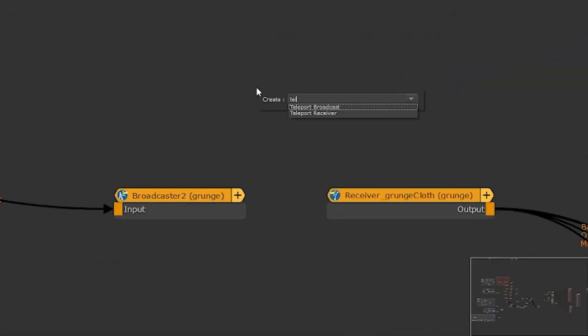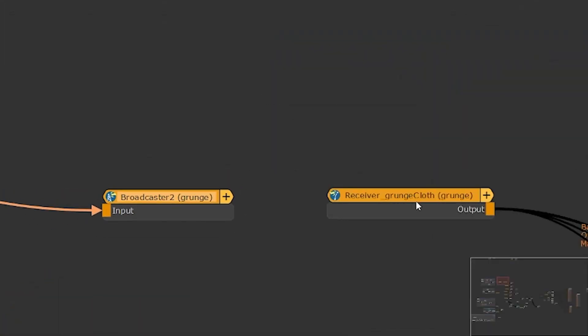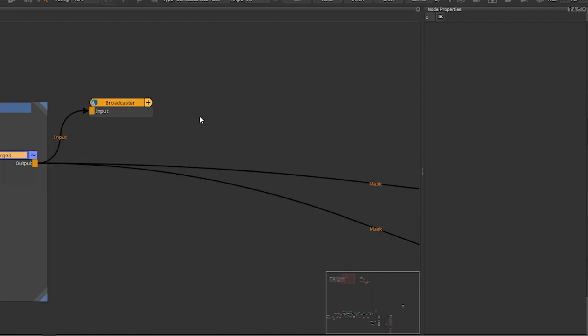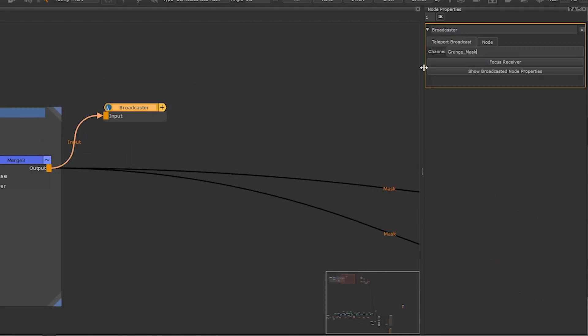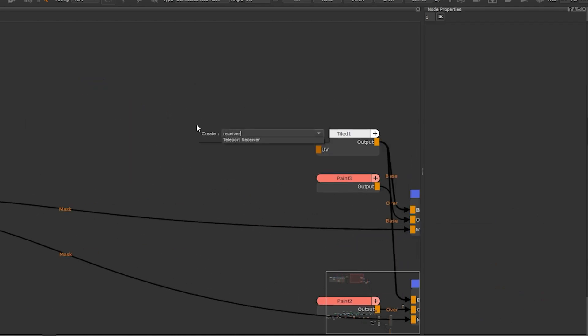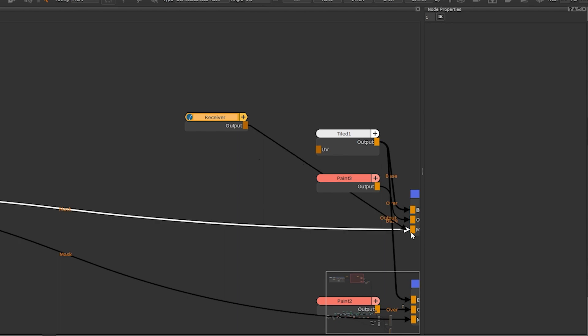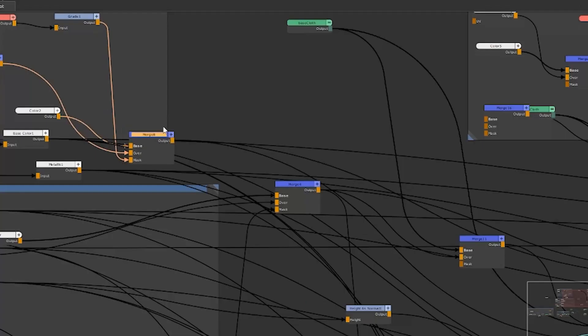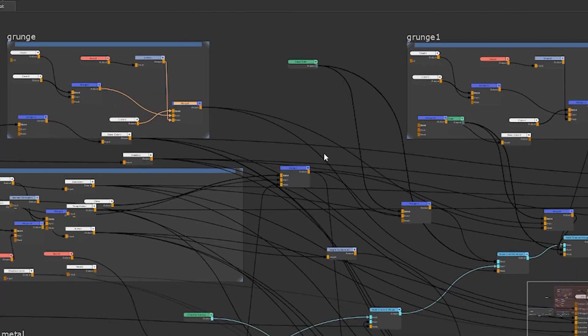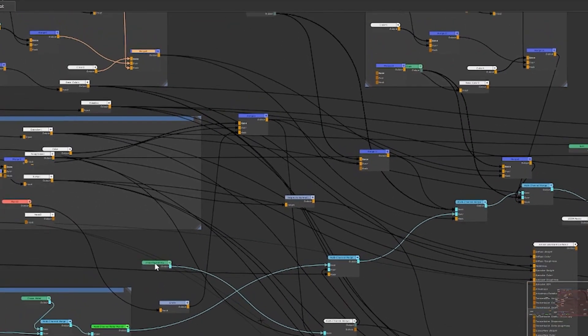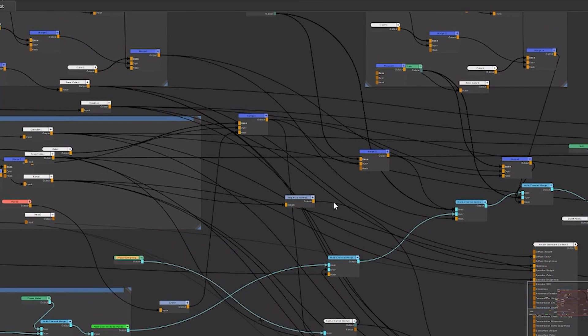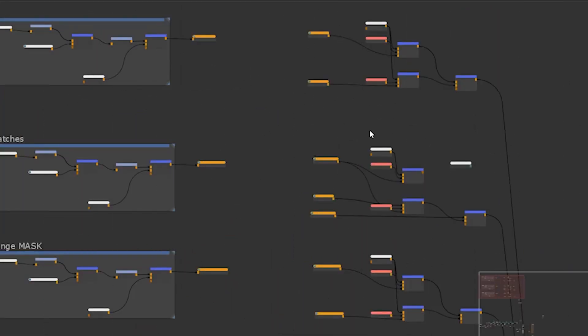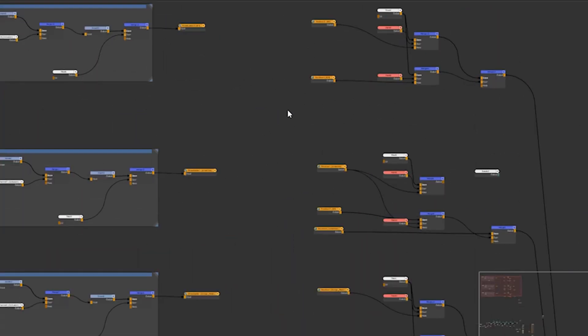The teleport node is a new node that has been created in Mari. Essentially it replaces connections by sending and transmitting without the need for a noodle input between two nodes. It makes working much faster and clearer by tidying up messy node connections making it easy to read for you and other artists if they pick up your work.